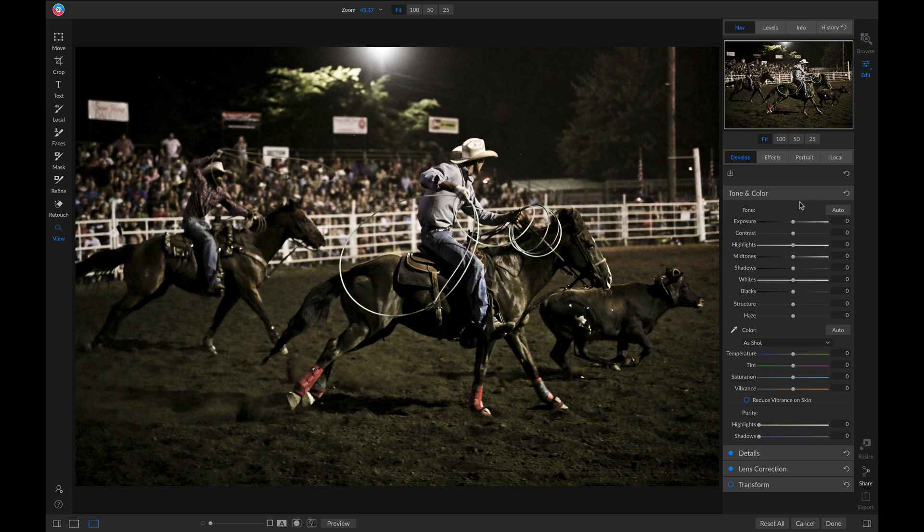And now we're inside OnOnePhotoRAW 2019, and we can start applying different edits to this shot.